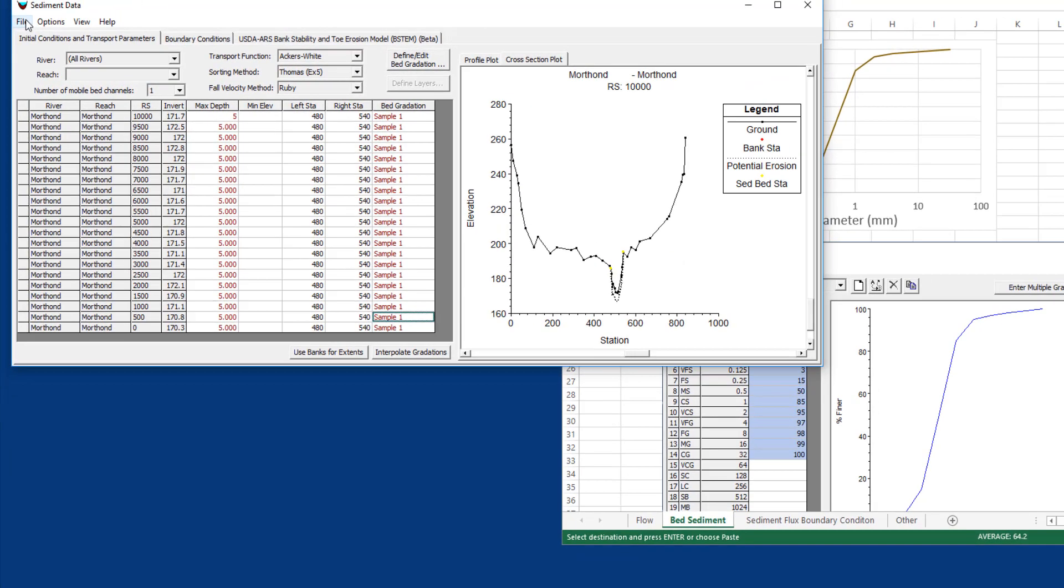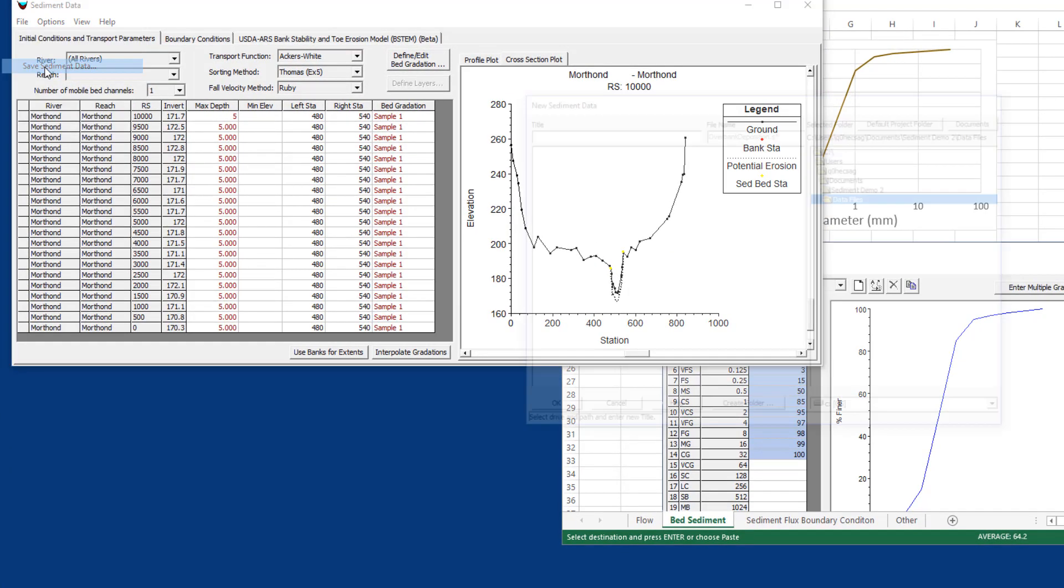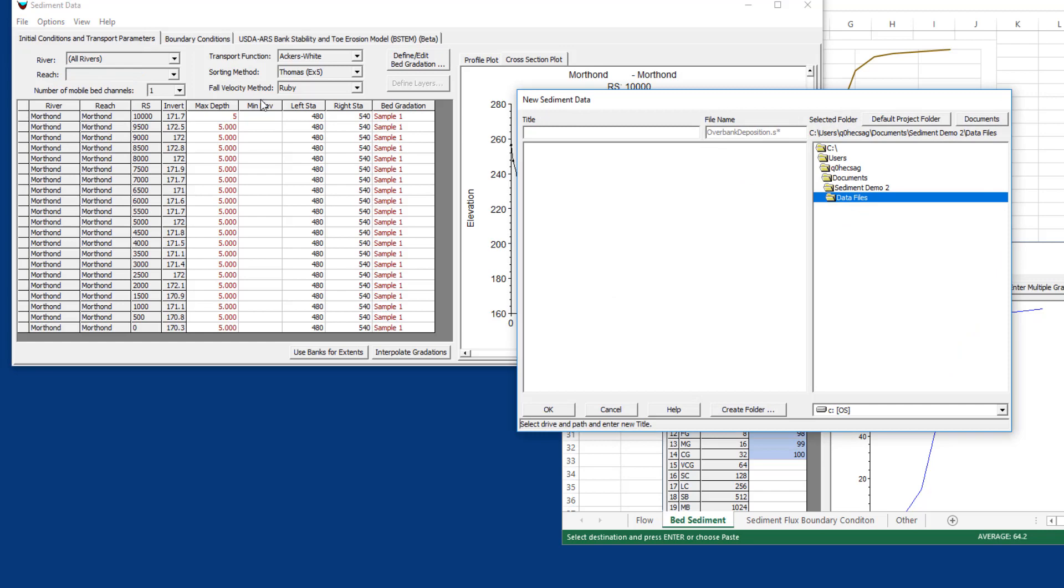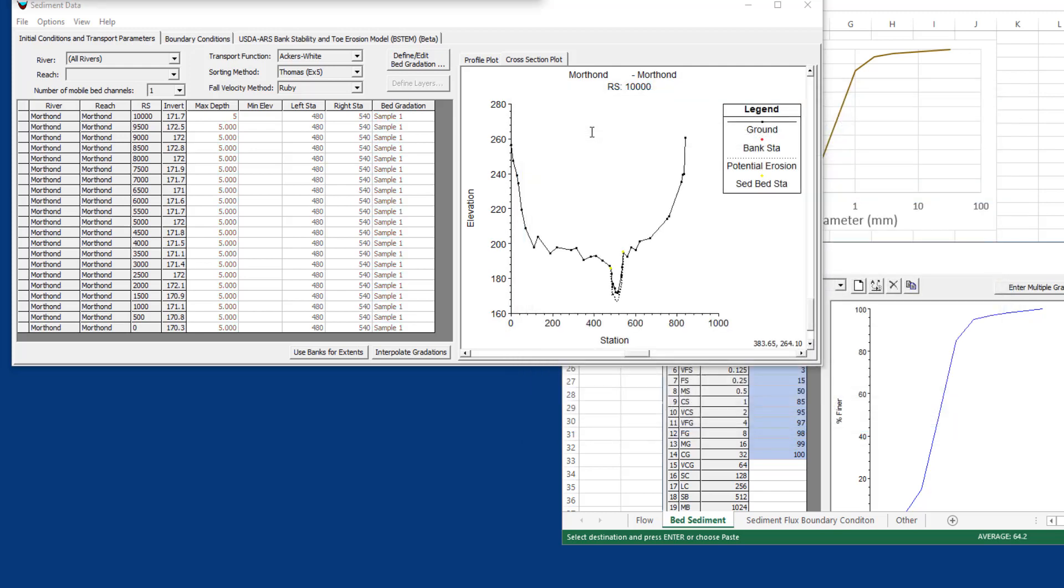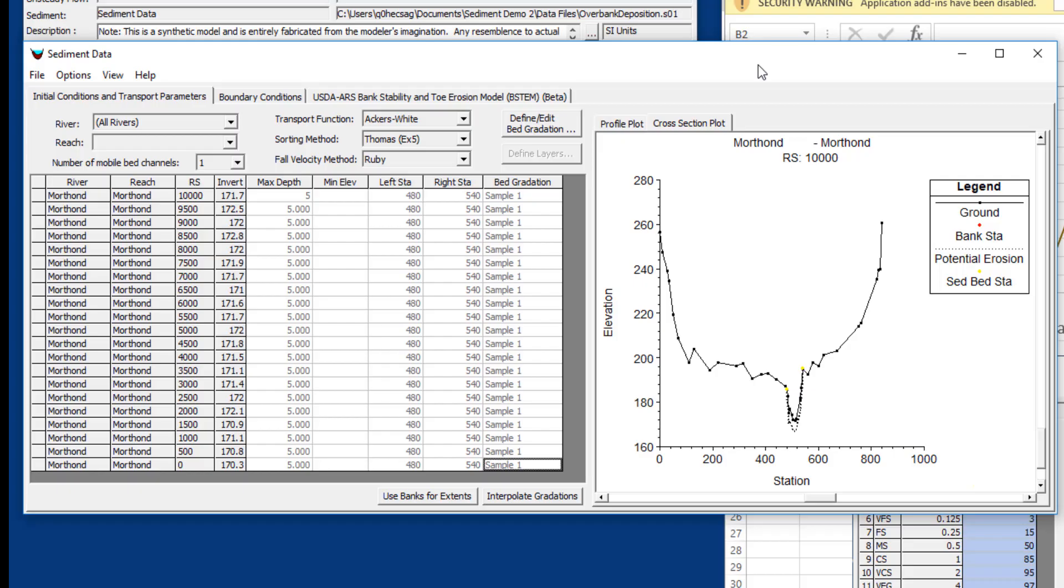Now I'm going to come in here and save the data. I haven't saved this yet so it's going to prompt me for a name, and I'll call it sediment data. We're on our way. You can see that even though the sediment data editor comes up with a lot of blanks and there might be some cognitive resistance to that, we can fill them up pretty quickly and then go back and work on them as we develop the model.